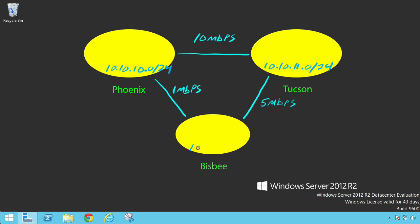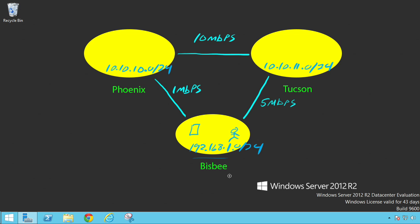And Bisbee might be on a 192.168.1.0/24 subnet. You associate subnets with each one of your sites. That way, if a user logs on in Bisbee, it associates the IP address of their local computer — hopefully issued by DHCP in the same address range — and says: you're in the Bisbee site based upon your IP address, therefore we refer you to the local domain controller in Bisbee. It's not going to send you to Phoenix or Tucson, unless there's a timeout or that domain controller is down.